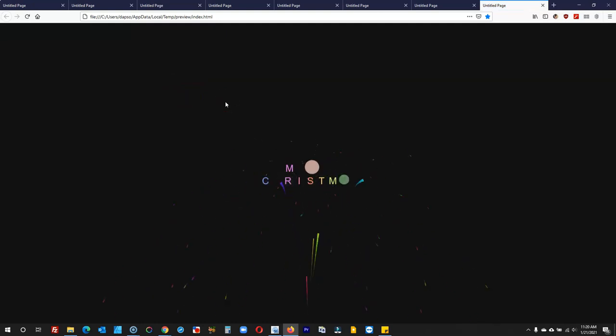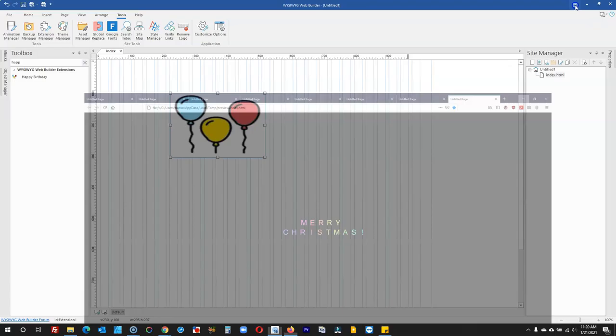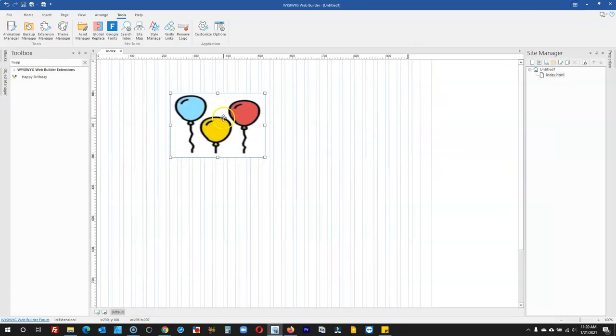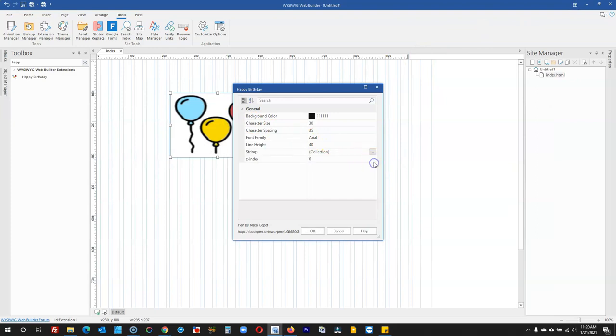You notice that instead of Happy Birthday, this is Merry Christmas. So you don't necessarily use this just for birthdays, but you can use it to display different messages based on what you're trying to achieve.